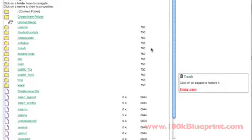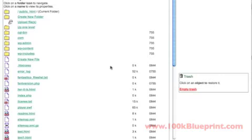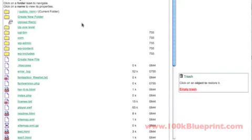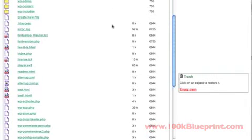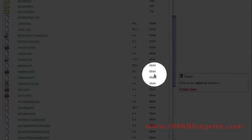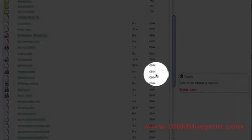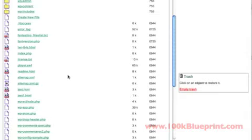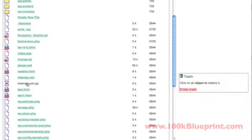So the first thing we want to do is we want to find the correct file. There's two files here that we need to change the permissions on. And again, we see the permissions over here on the right.